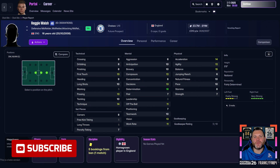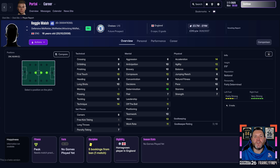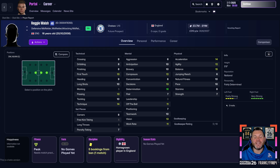I've fired up FM26, gone into my existing save, and I'm going to use Reggie Walsh of Chelsea as my example. I use the Sort It Out cutout face pack which features thousands of real world footballer faces, but when new games are released with new young players, they can't always keep it up to date. I'll show you how to add Reggie Walsh's face, and any other wonder kid that doesn't have their face in the game.